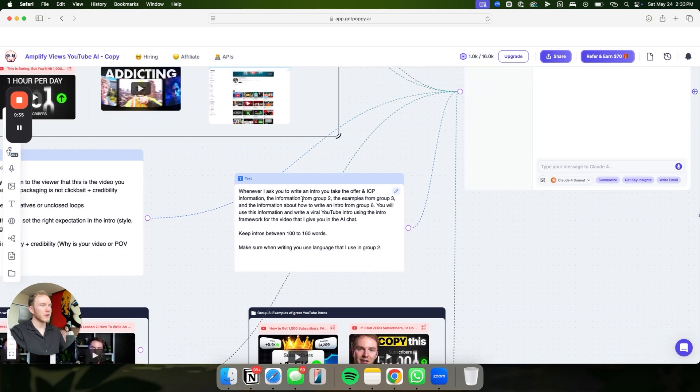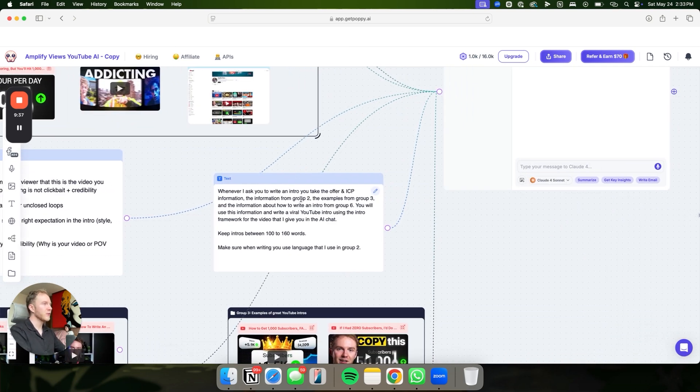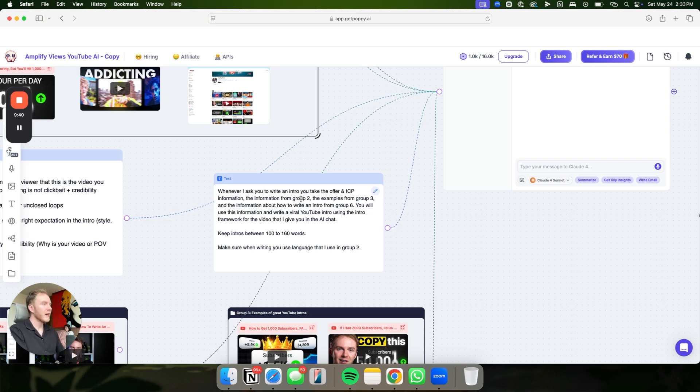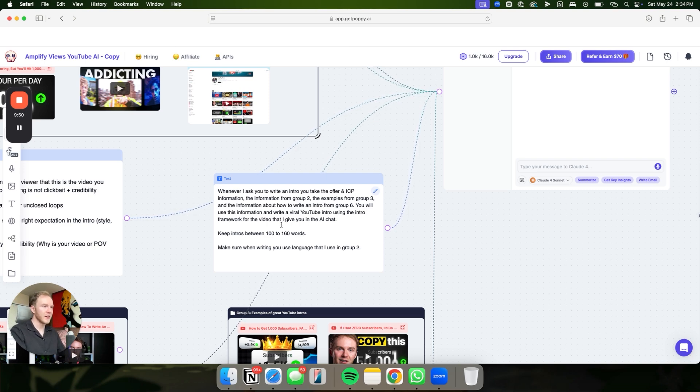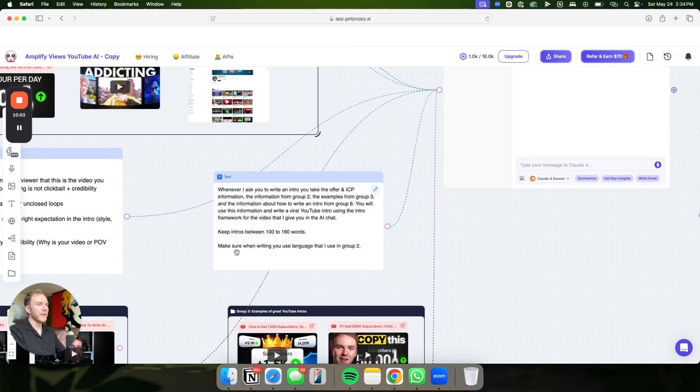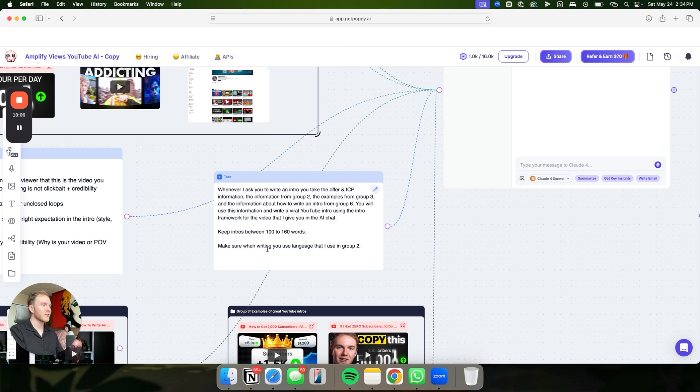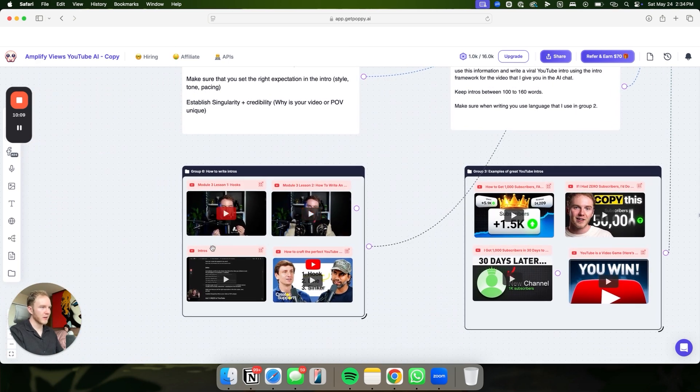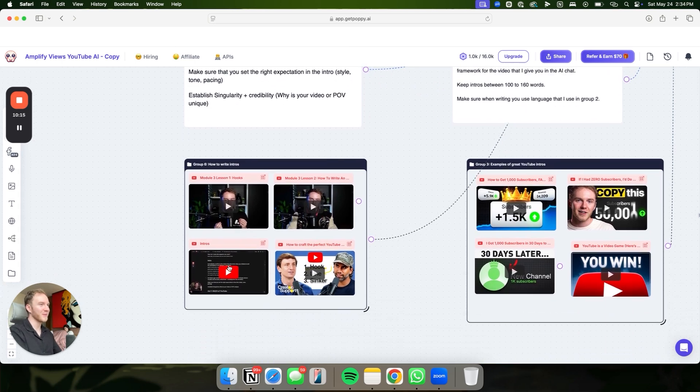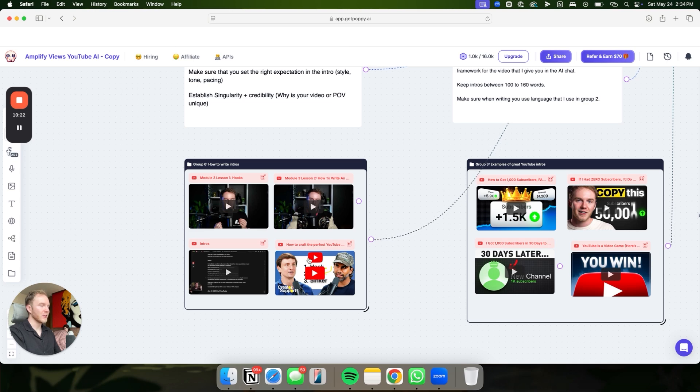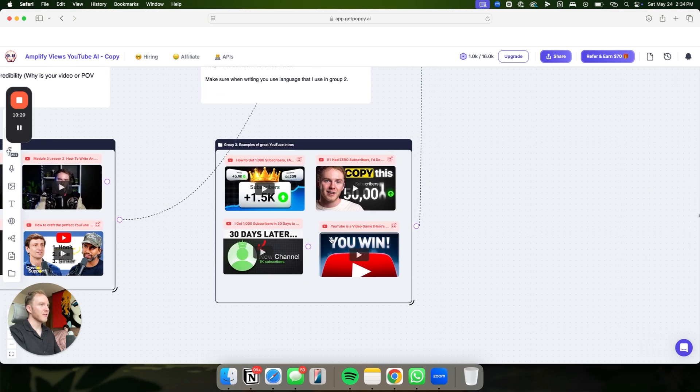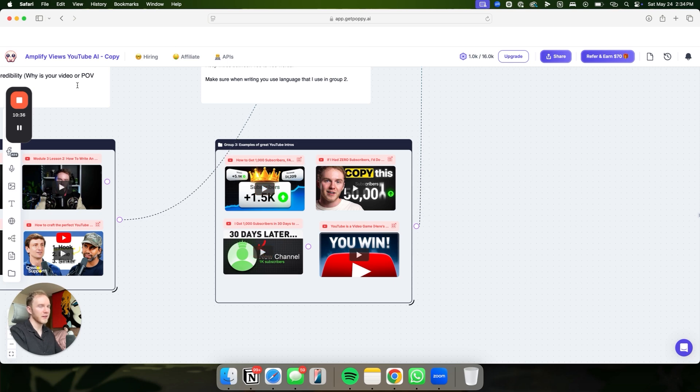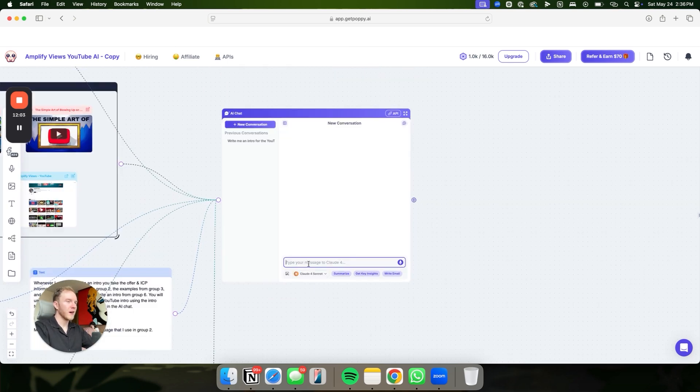From here, we have a little text prompt where it says, whenever I ask you to write an intro, take the offer and ICP information from group two, the examples from group three, and the information about how to write an intro from group six. You will use this information to write a viral YouTube intro using the intro framework for the video that I give you in the AI chat. Keep intros between 100 to 160 words. Then I've just given them some training from me, from my personal course. You guys are literally getting exclusive course access. How to write intros. Basically, just give it an entire lesson breaking that down. And then also have Colin Samira's intro framework here. Then we have some examples of really good YouTube intros.